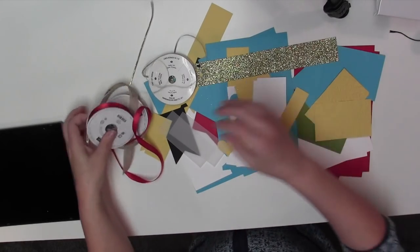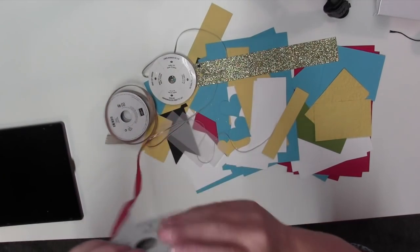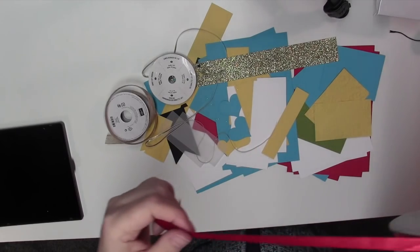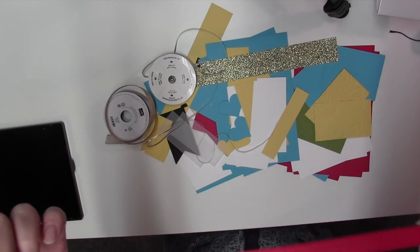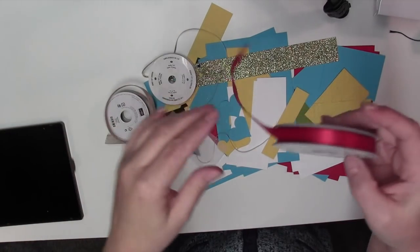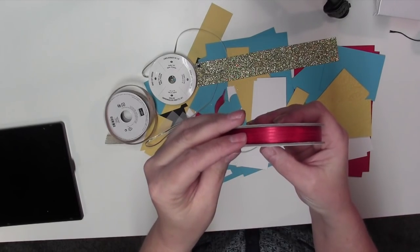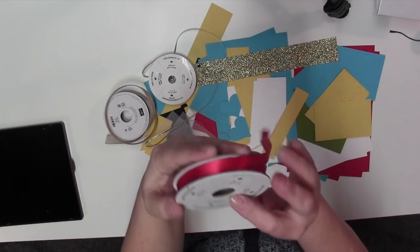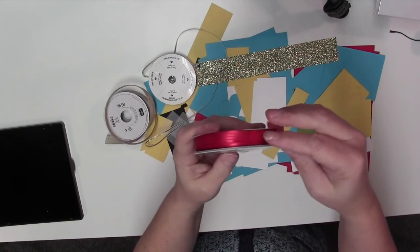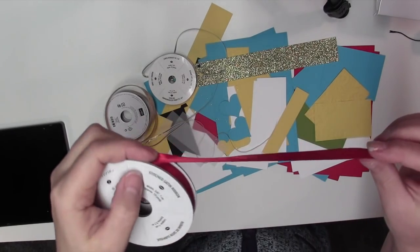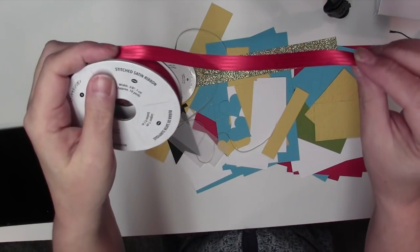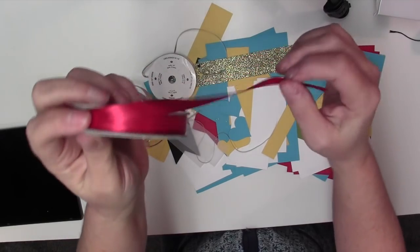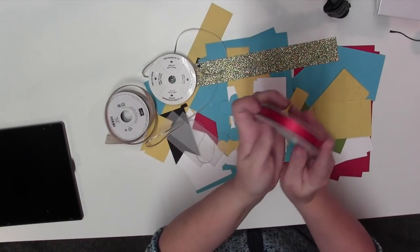And remember guys, this is all on me. I'm providing this. You're going to get the red, the new red stitched satin ribbon is what it's called. Look how pretty that is. Can you guys see that? It is so, so pretty.